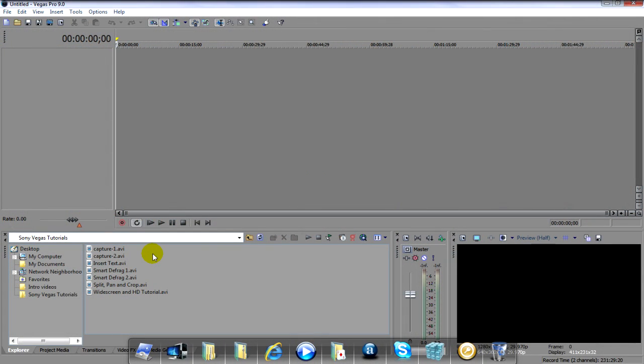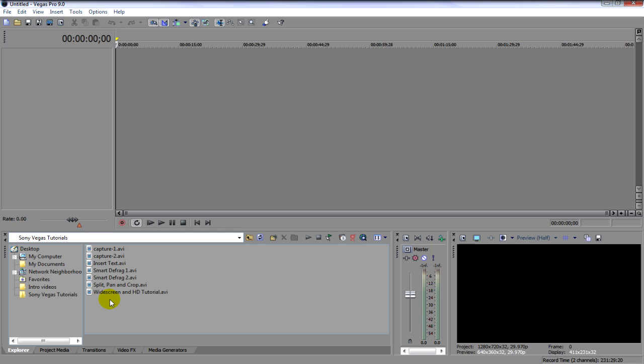This video is going to be on how to import media like videos and audio into Sony Vegas. Now, doing a video is pretty much straightforward.